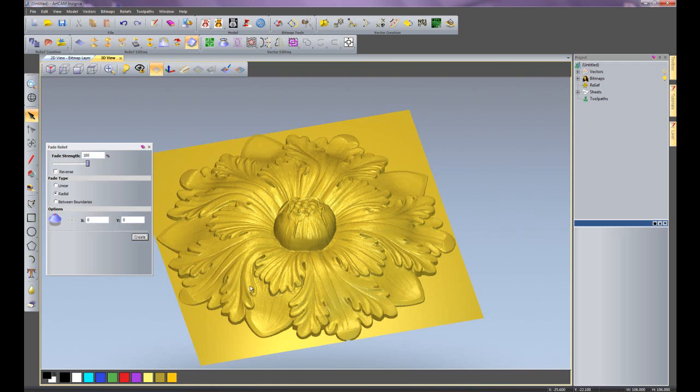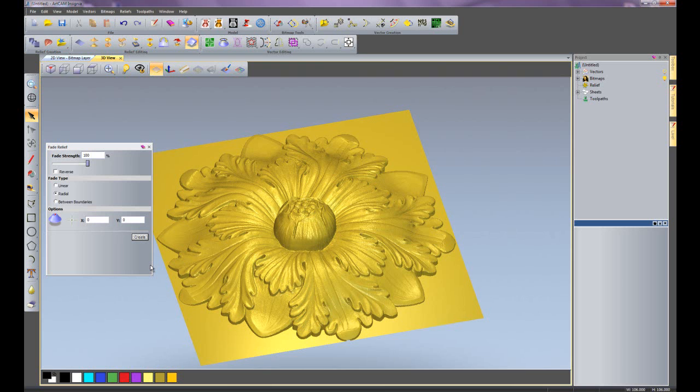Now you can see that's dropped the relief down and faded out from the center, out to the circle that I've created as a radial fade.